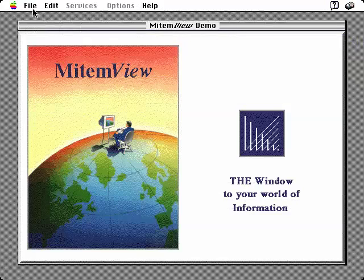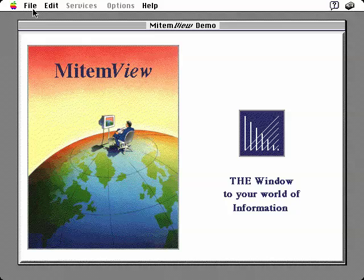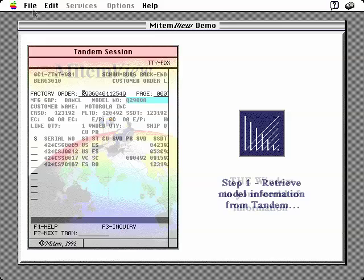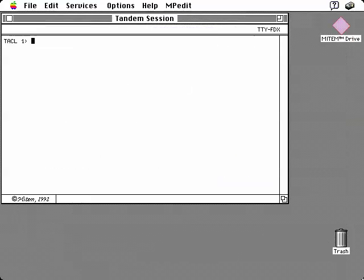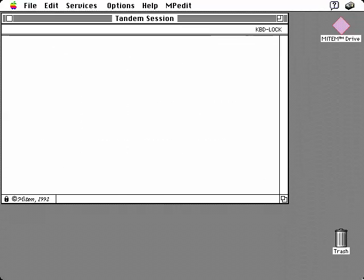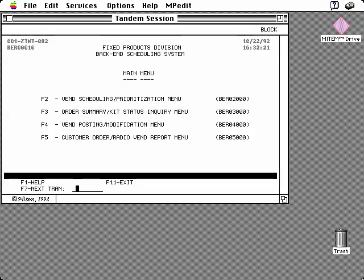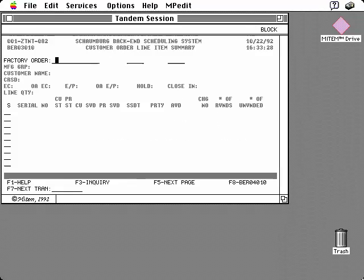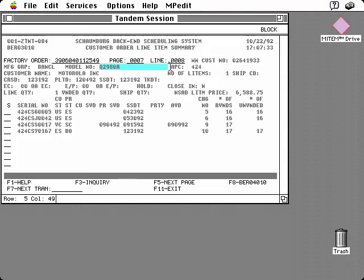Let's watch the old, manual, and sequential way of performing this process. We begin by logging into the Tandem system. We must first enter our user ID and then our password. Next, we begin the sequence of entering numerous commands and function keys to navigate through a series of screens until we arrive at the data entry area for customer order line item summaries. Here we enter the factory order, page, and line numbers. And finally, the desired information is retrieved. We make note of the model number being ordered.